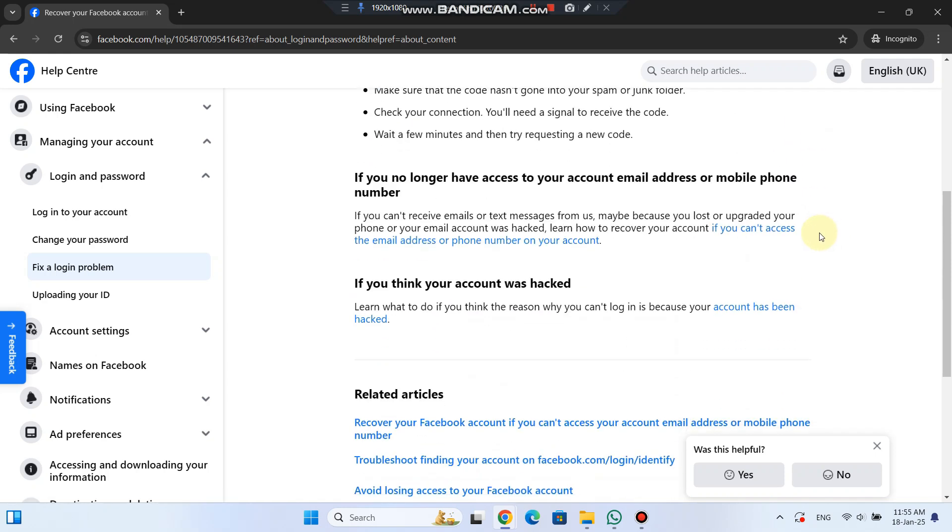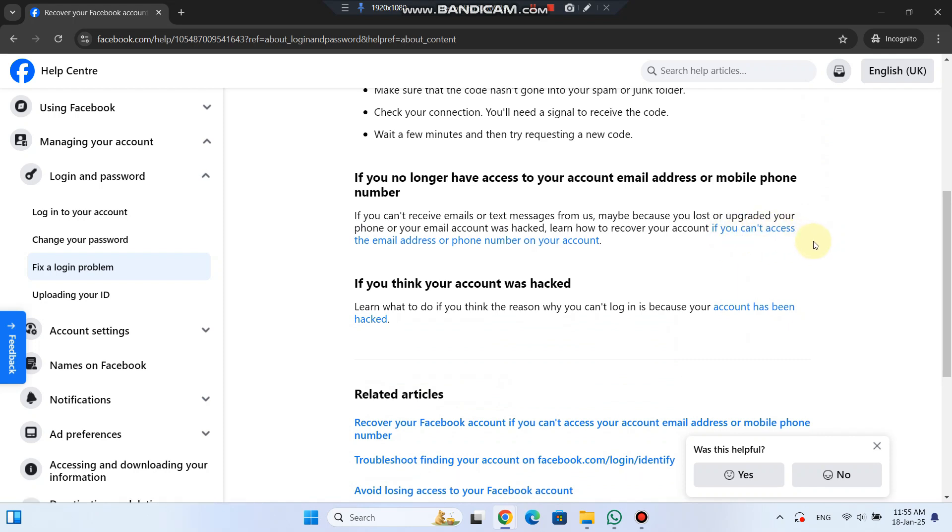If you can't receive the reset codes or you've lost access to your email or phone number, you'll need to click on if you can't access your email address or phone number.